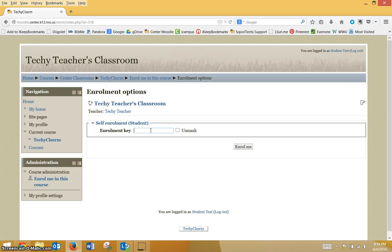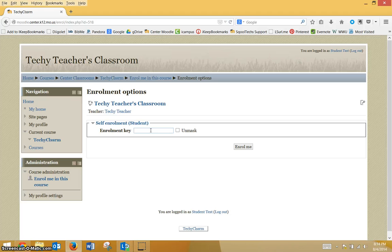It will be case sensitive as well as space sensitive. There is no reason it would work for others in the class and not you, so listen carefully to the enrollment key.